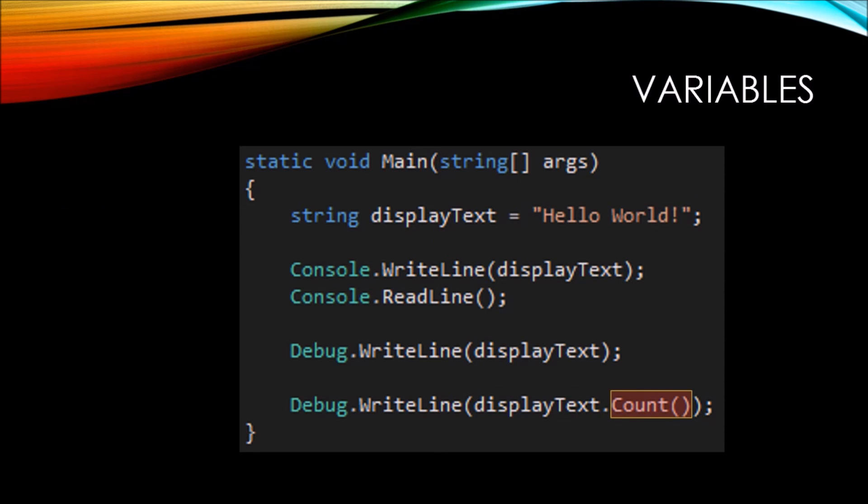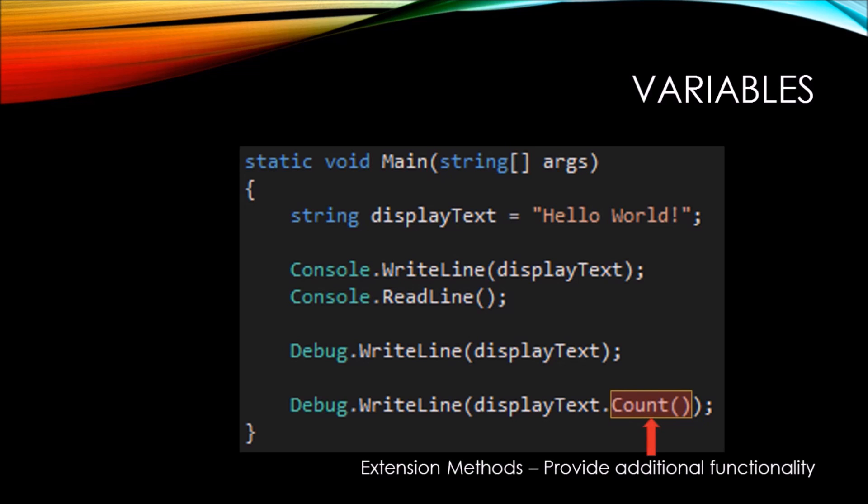Finally, you may have seen this little count parentheses method at the very end of this debug.write line. These are called extension methods, and they provide additional functionality to your variables.